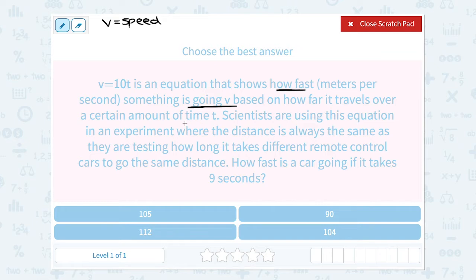Over a certain amount of time is t, so t would be our time. Since they're talking about meters per second and they told us 9 seconds, this would be our time. So t is equal to our time in seconds.